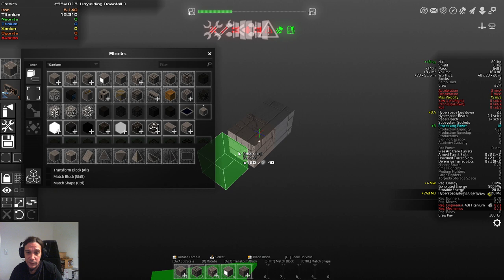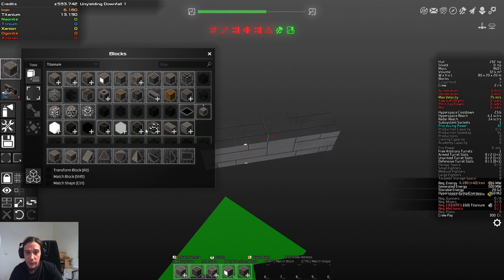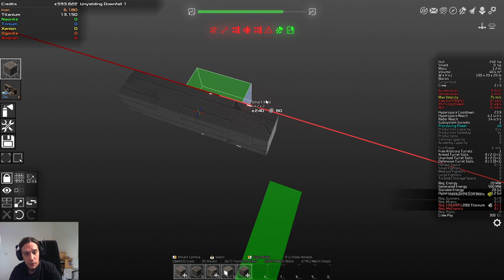So yet again green arrow shows the direction where our ship is heading towards to. And for this design we're going to start working with titanium exclusively. Because I don't want to have a fighting ship that's fit with iron.